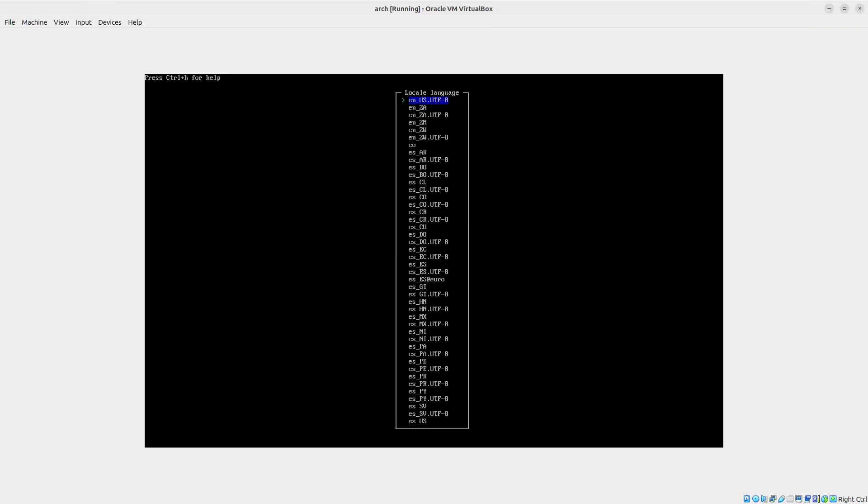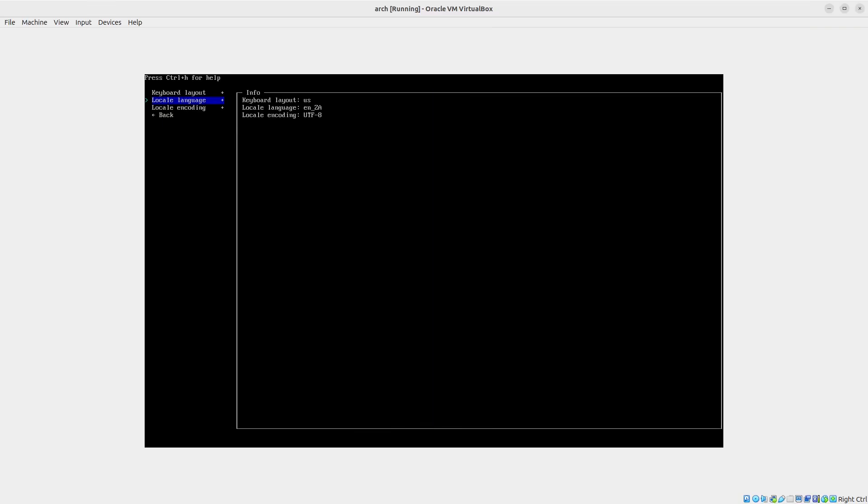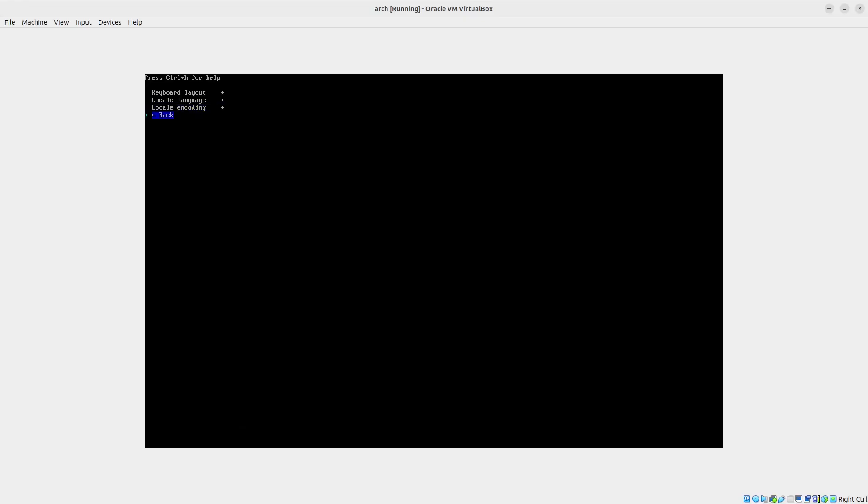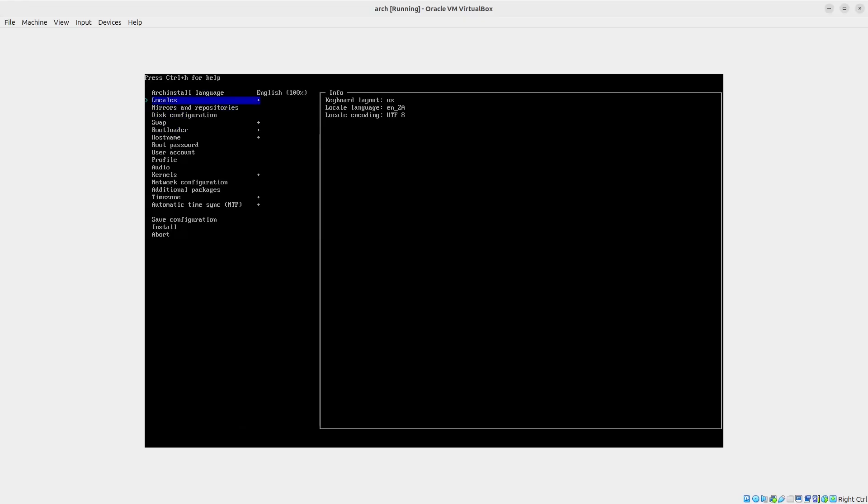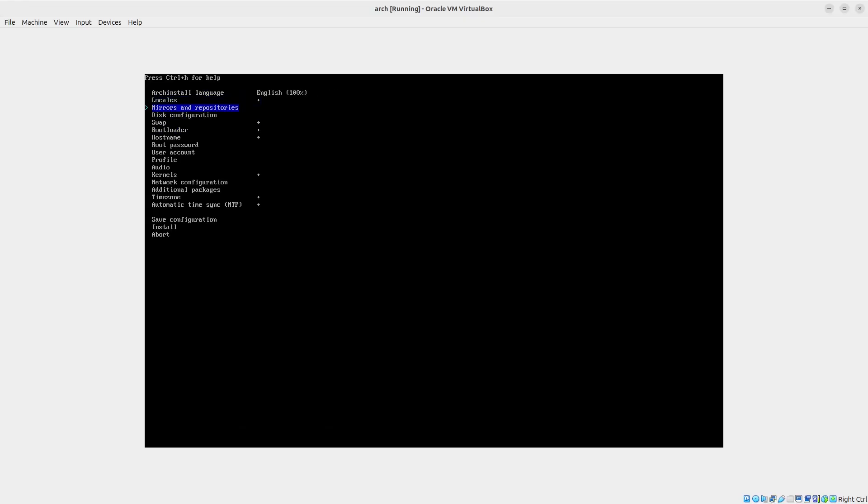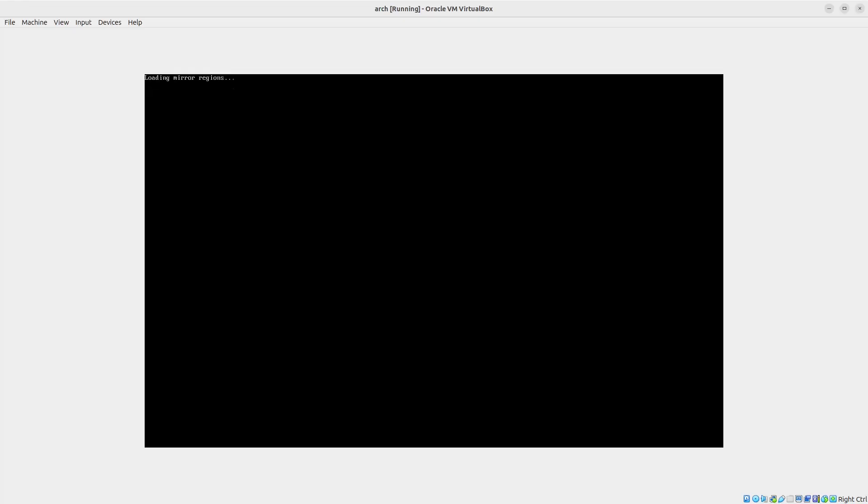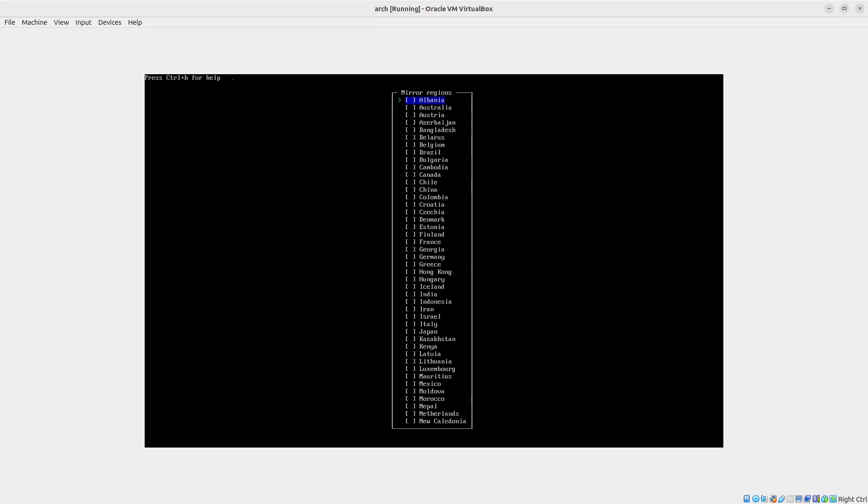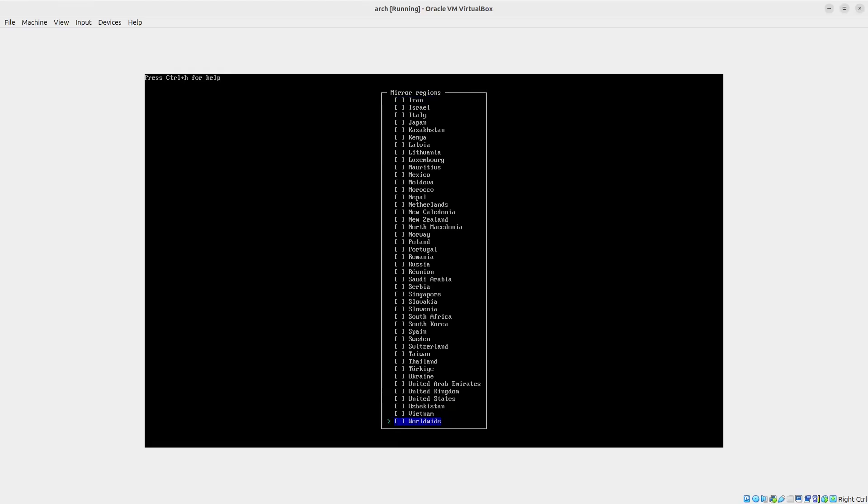The language we can change, in my case to ZA, and we'll go back. Then mirrors - the mirrors you'll select the area according to your region. I'll just go once again to the mirror of my preference.